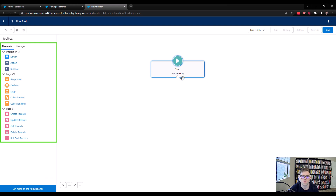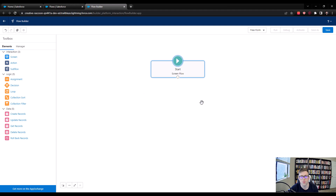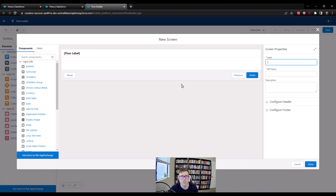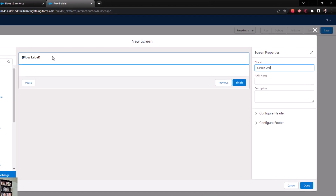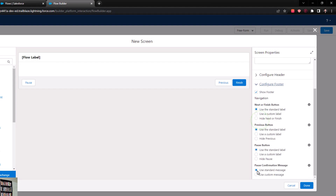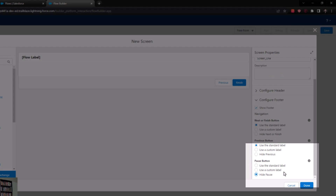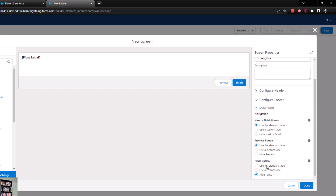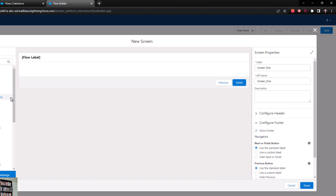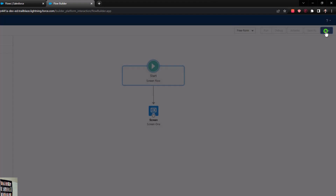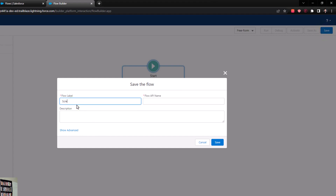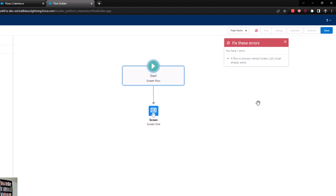We're here in the canvas, and we need to drag our first element to the palette. We're going to move the screen element over. When we're working with a call script, it's always going to involve a screen element somewhere. I'll just call it screen1. And then out of habit, I always hide the pause button — I generally don't give users the ability to pause the flow, but if you want them to do that, feel free to leave that on. I'm going to press done, connect the screen flow start to our screen, press save, and call it 'call script.'